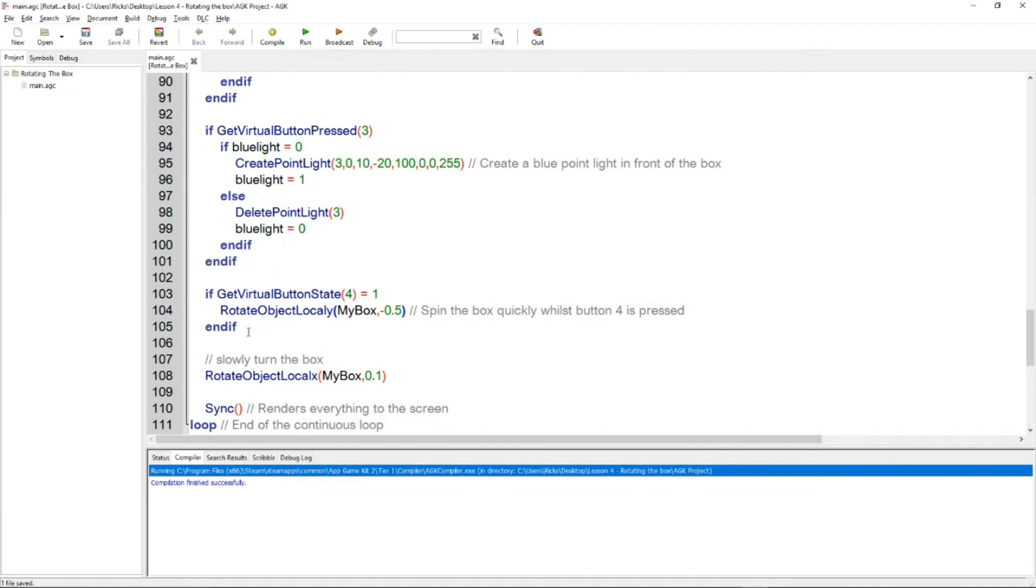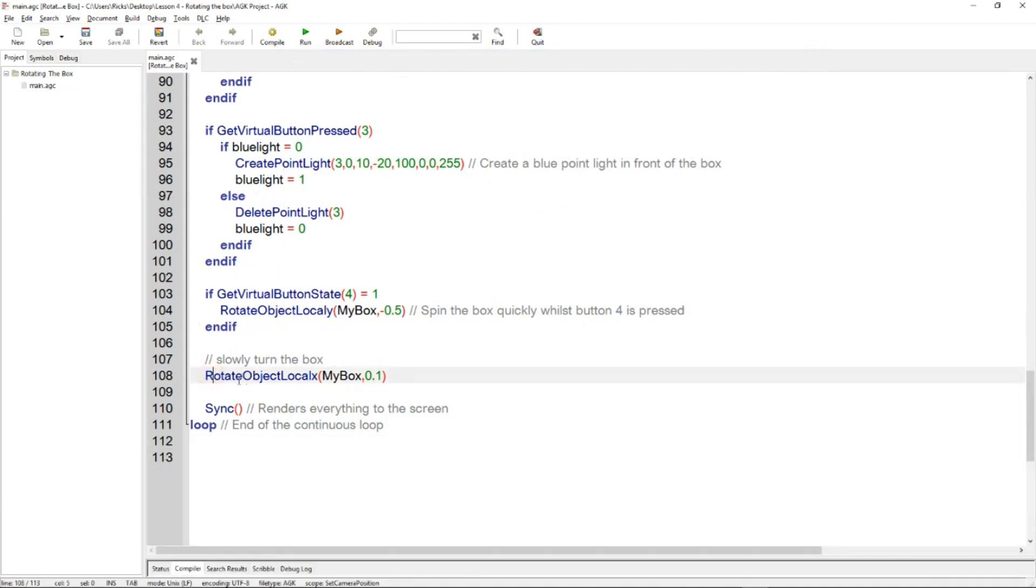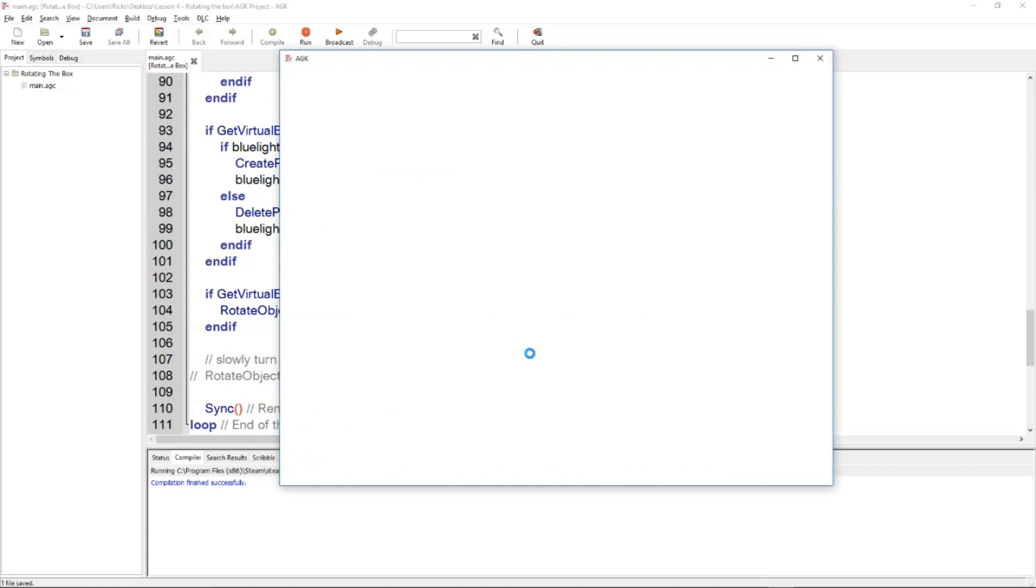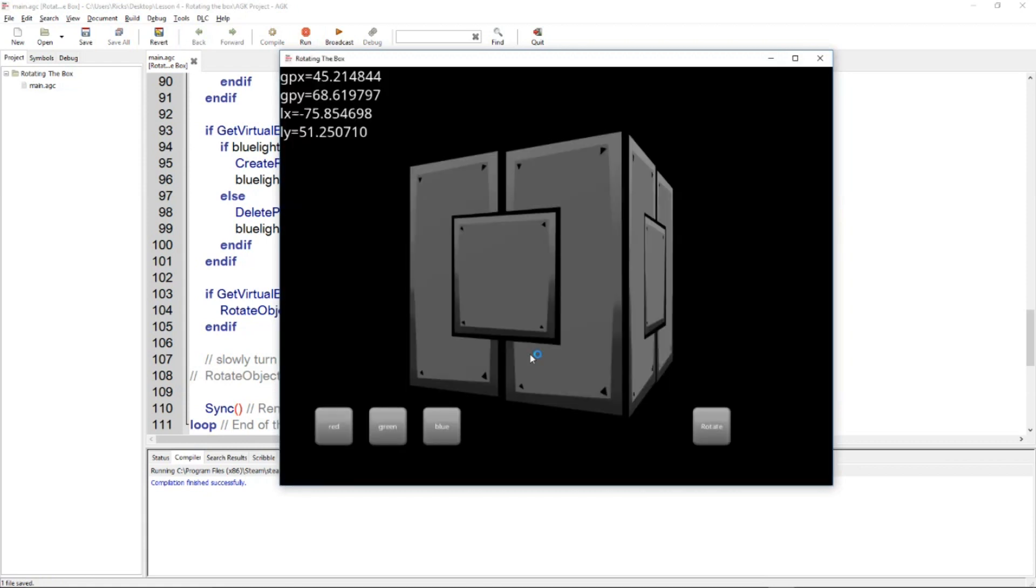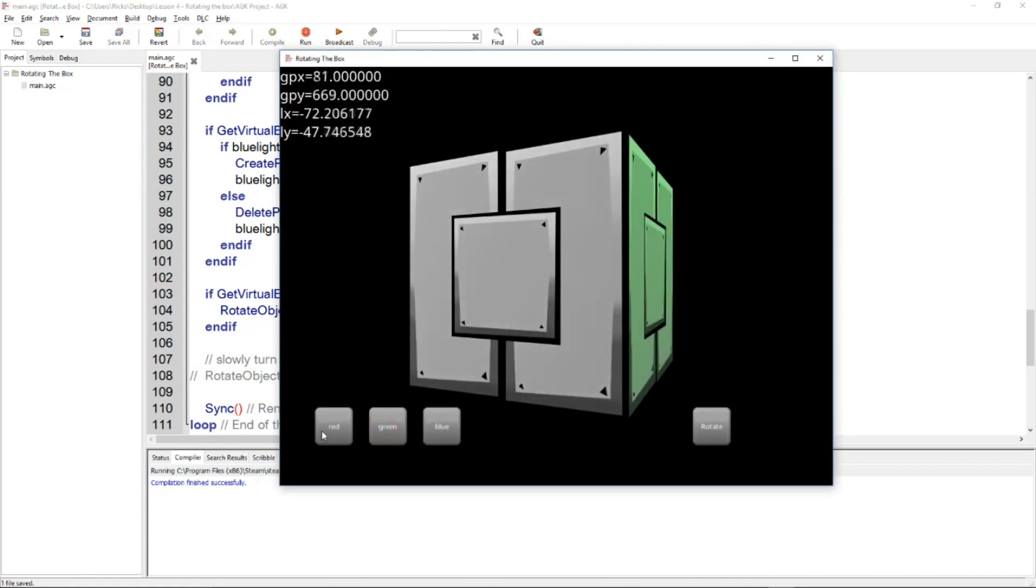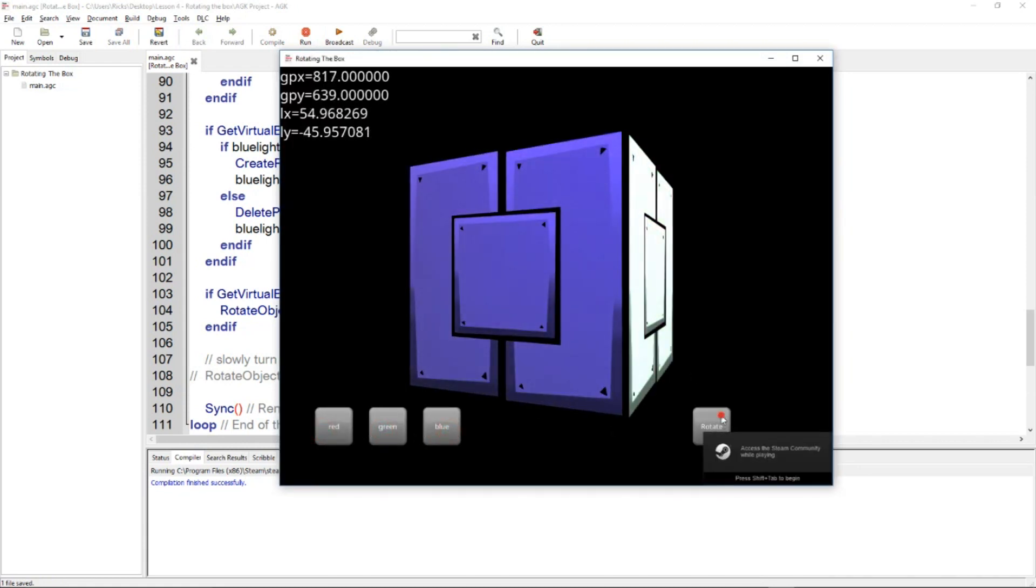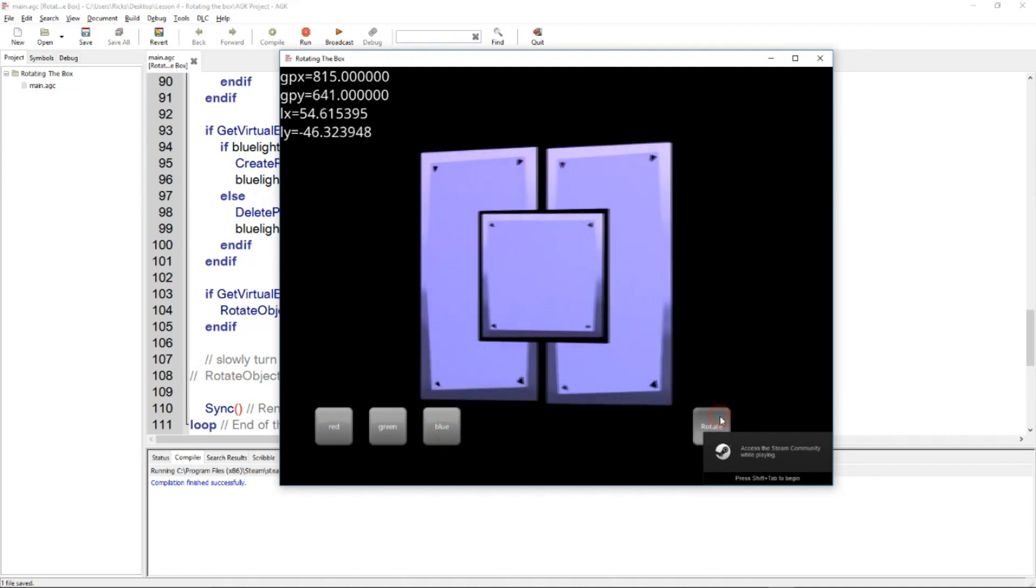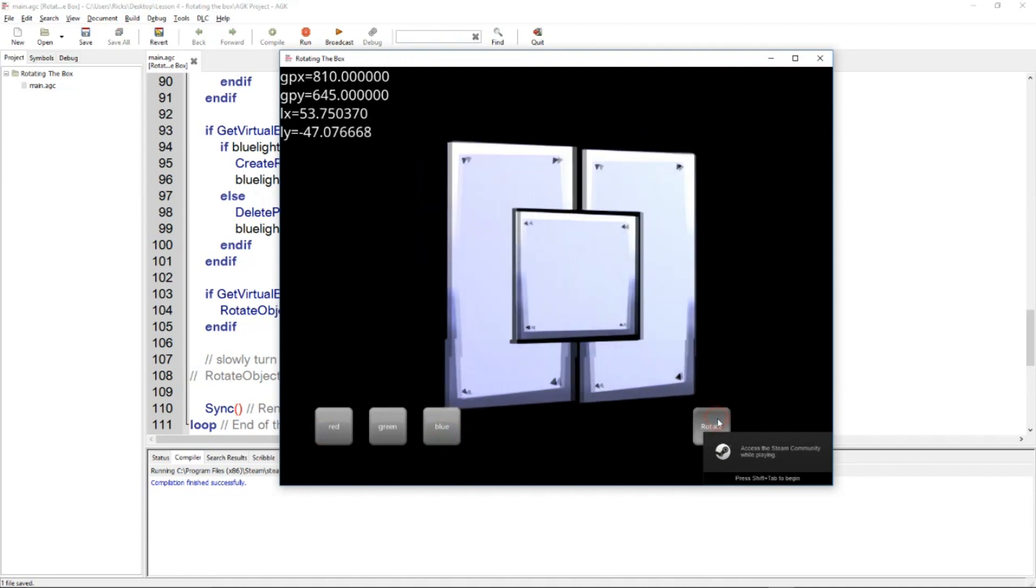Now there is a slight rotation every turn of the do loop. This is this command here, rotate object in a local X. So we just comment that out. The cube is totally static now and will only turn if we click on the rotate.